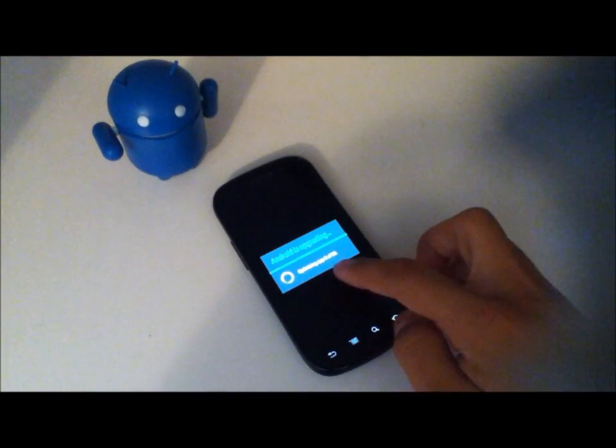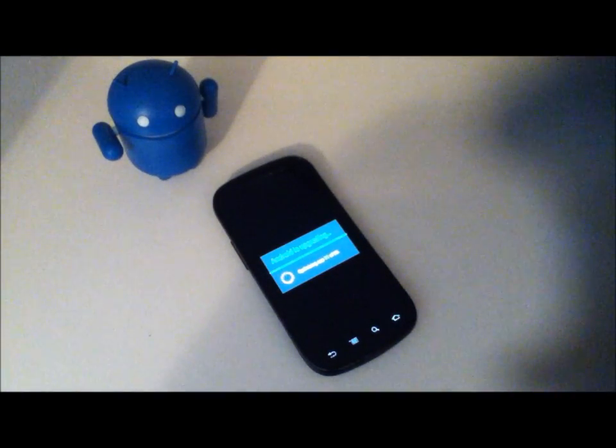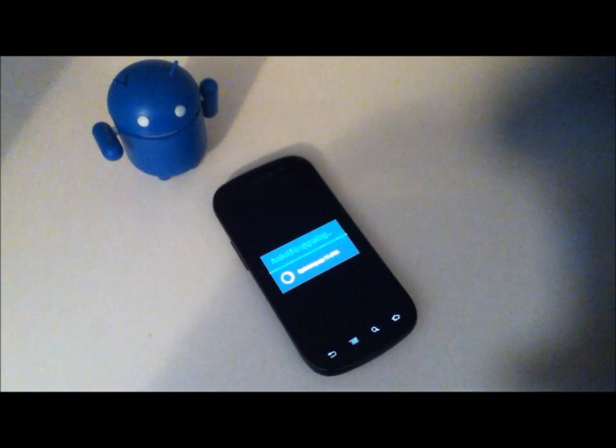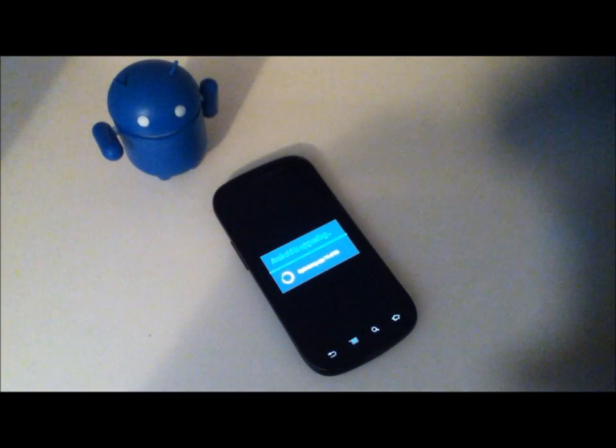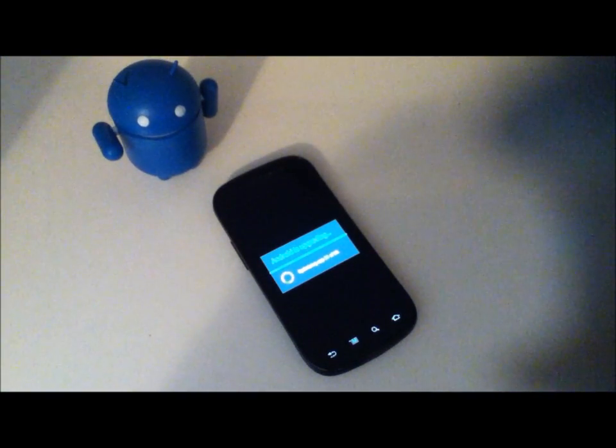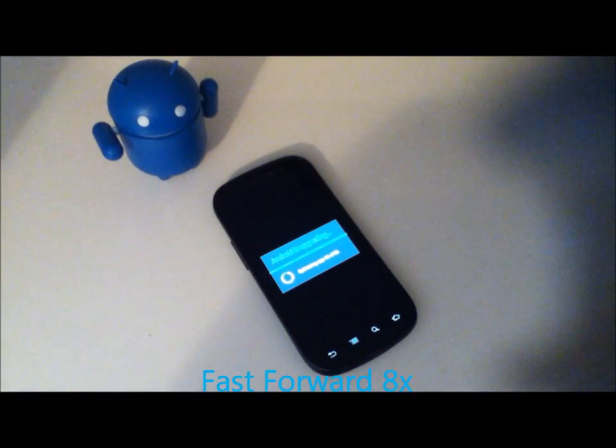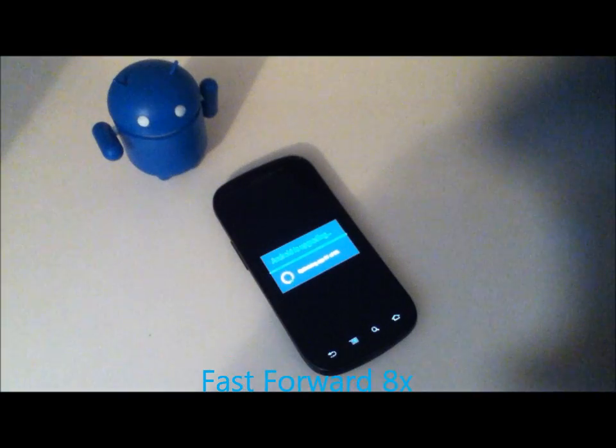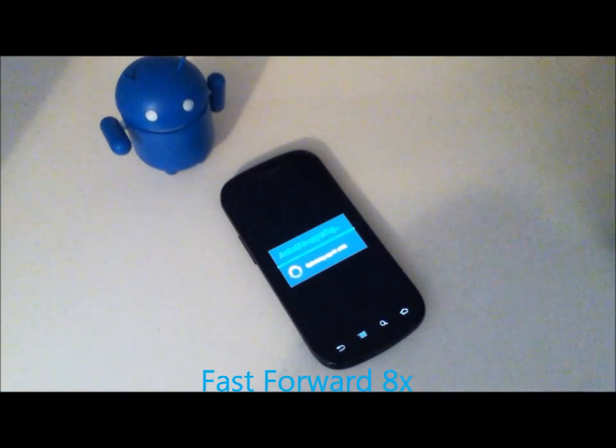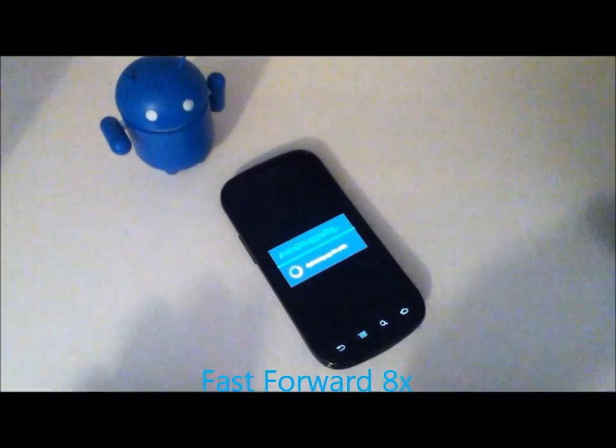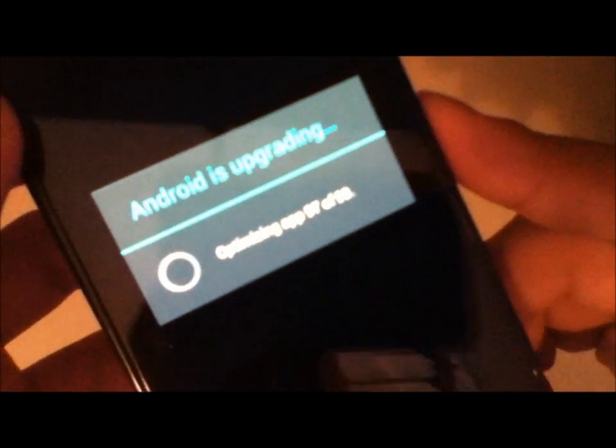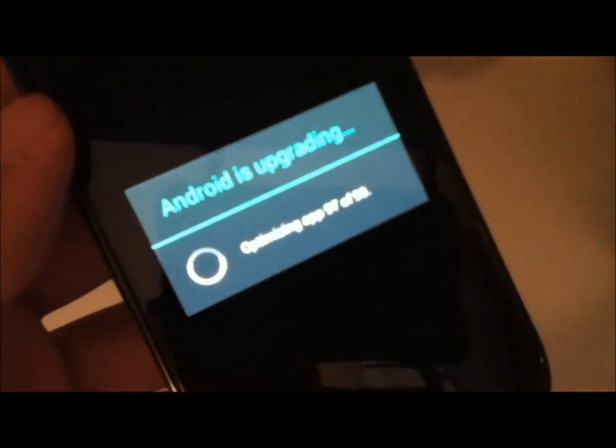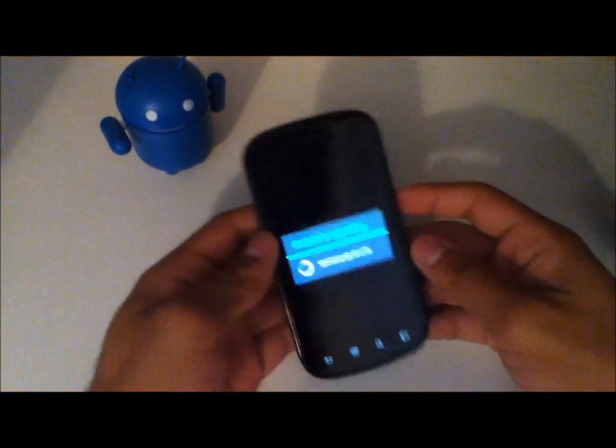So now here we have Android upgrading, optimizing the apps. Which is going pretty fast. But I'm sure it'll still take a while. So I'll go ahead and fast forward. Okay so here it is just about done. I do know that that's hard to see. But it's 97 of 99.